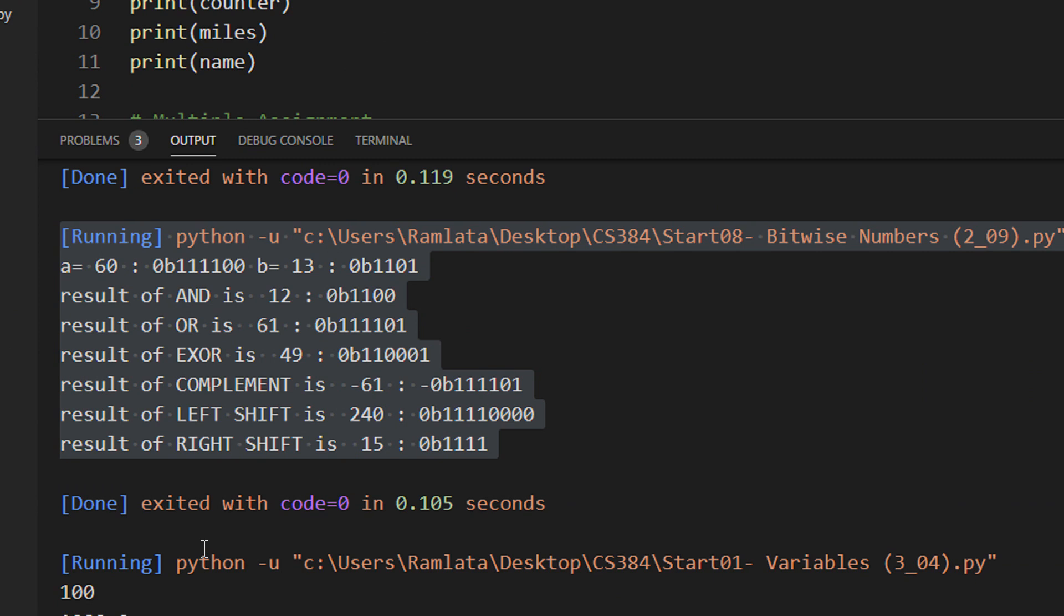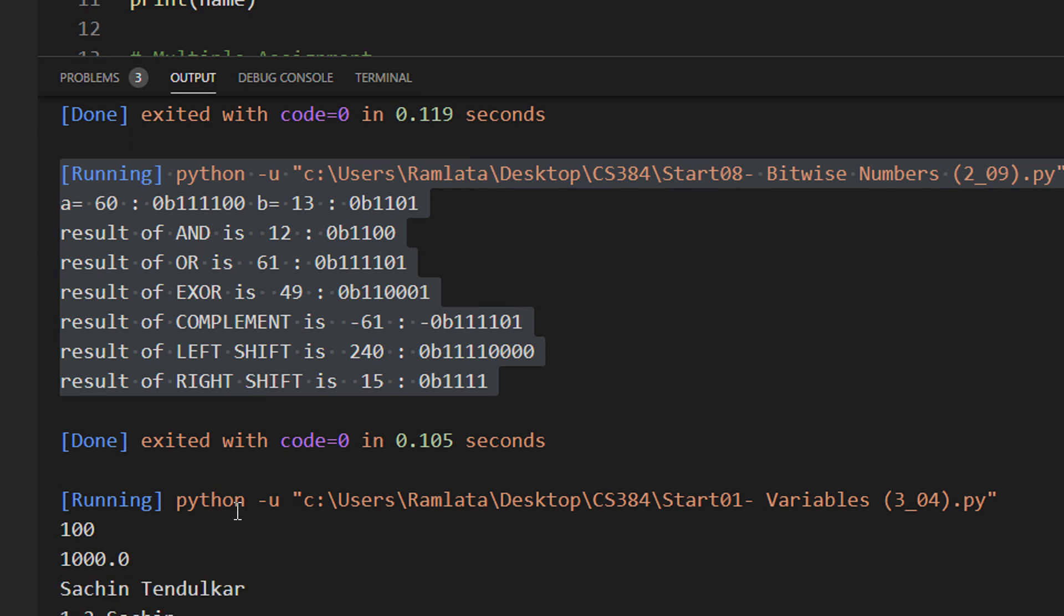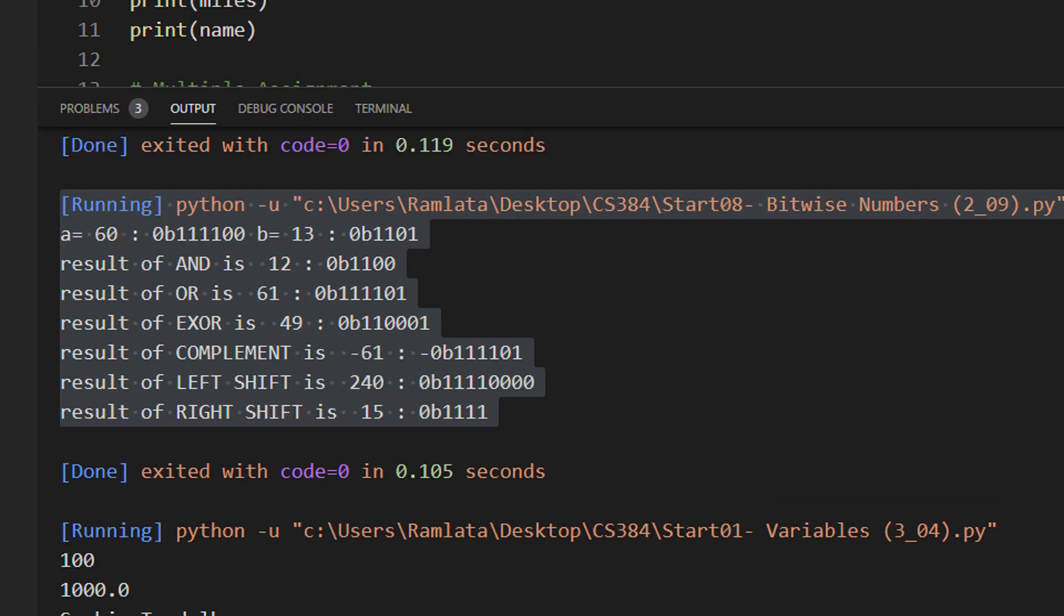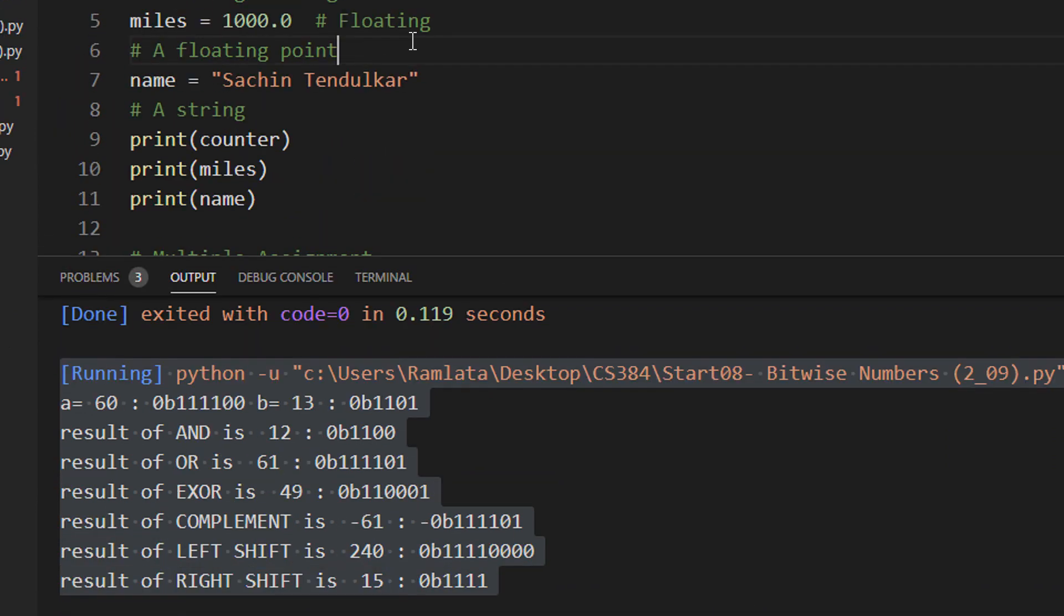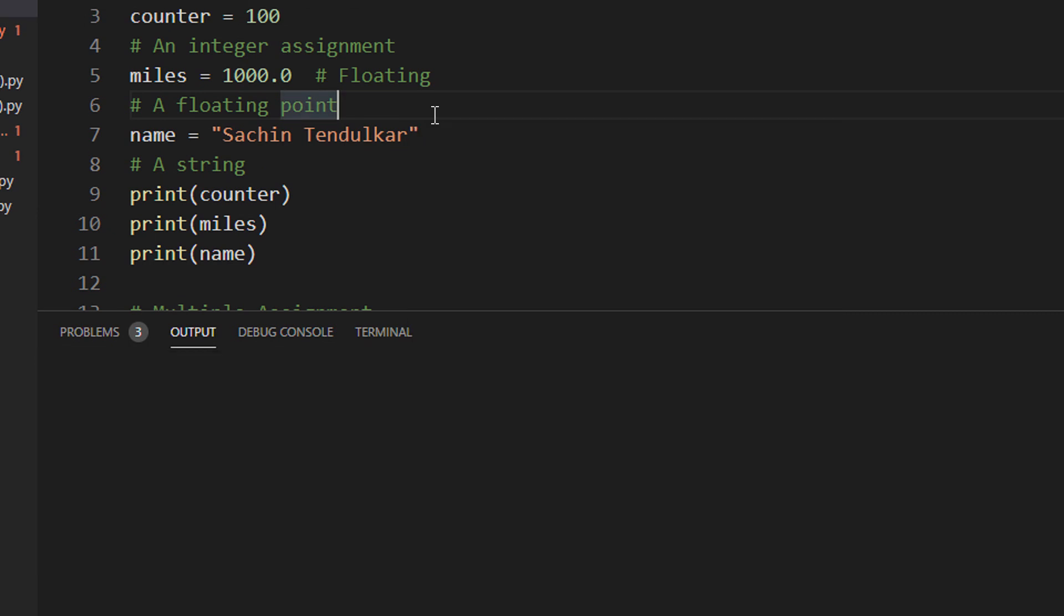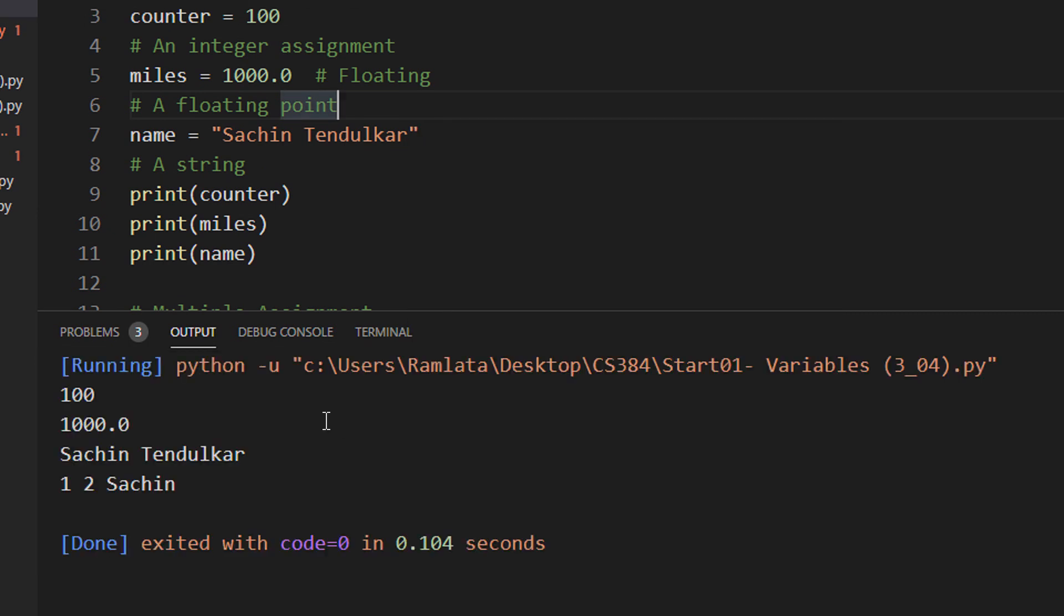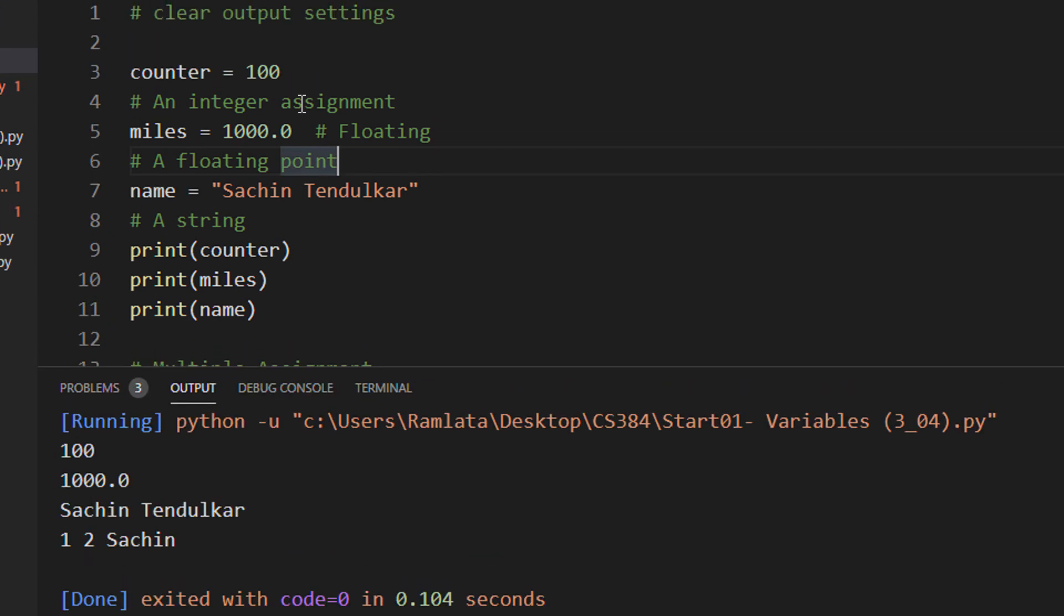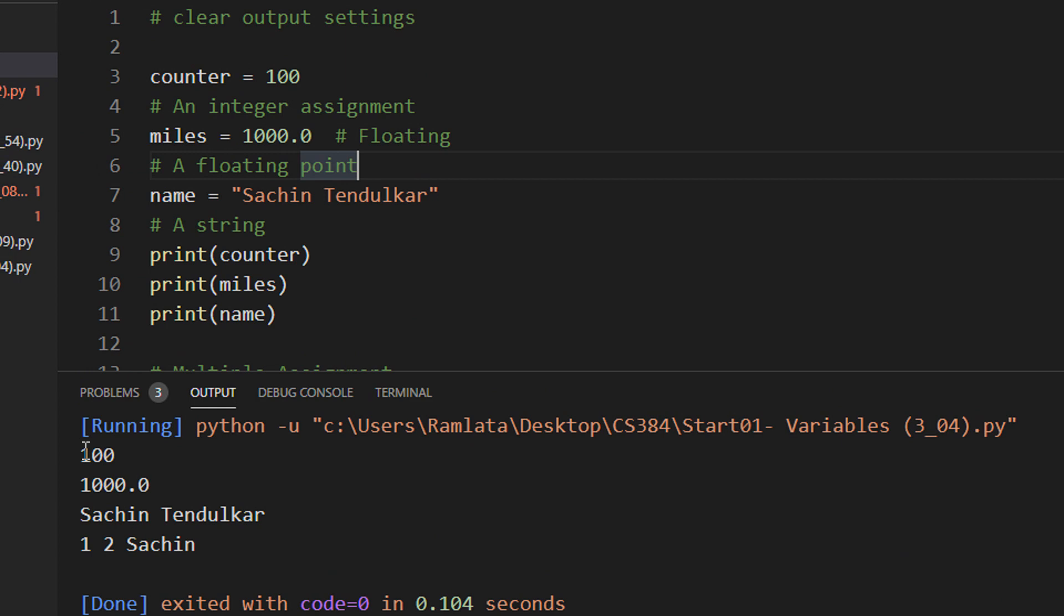You can see here, I have some previous output. Now when I run the code, there will be no previous output. Let me right click and run the code. And you see the previous output is automatically cleared.